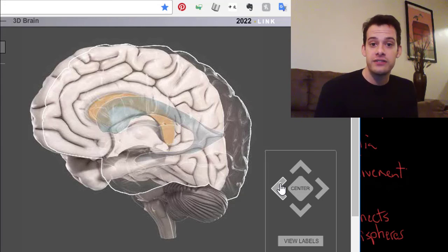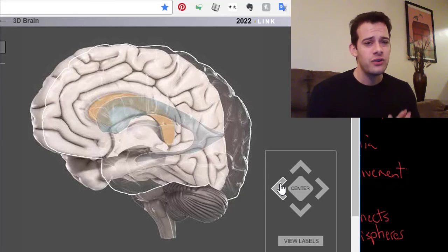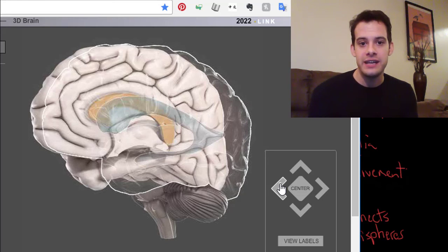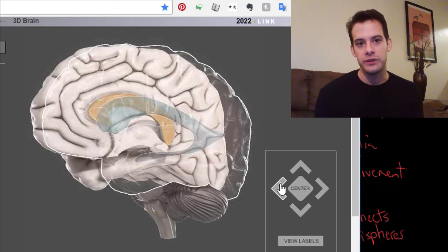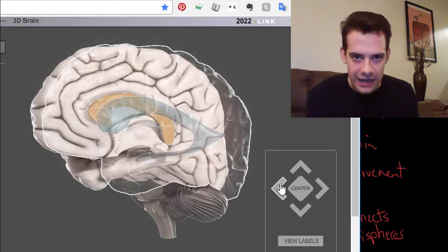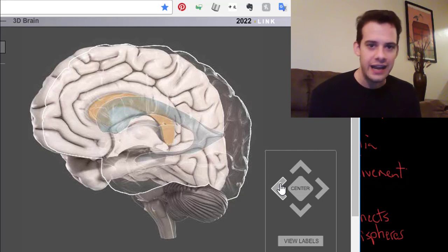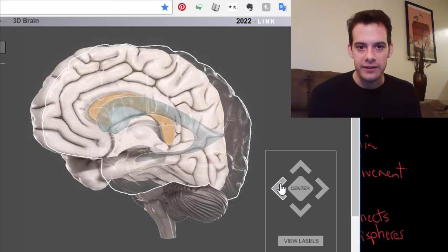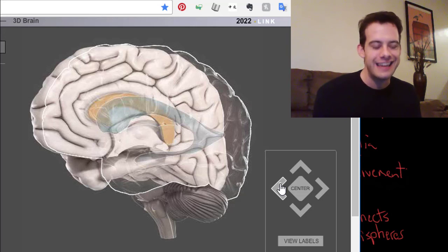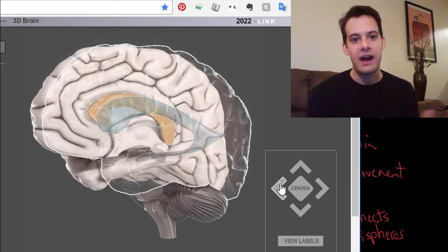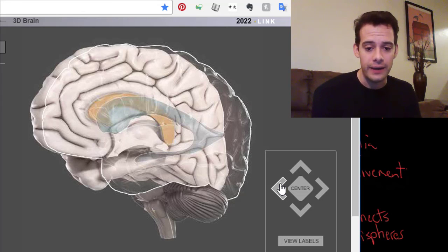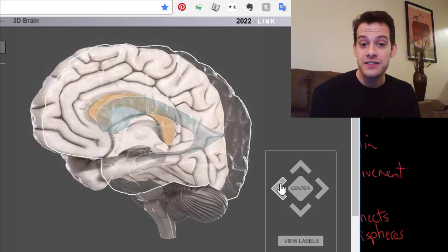Those are all the subcortical structures you should know for now. Don't try to learn them all at once — it can be a little overwhelming. Focus on learning the functions associated with each structure first, get comfortable with the names, then worry about where they're located. For example: the hippocampus is for memory formation, then think about where it is and how it relates to other limbic system structures. Break it up and you'll find it easier to learn. I hope you found this helpful — please like the video and subscribe to the channel for more. Thanks for watching.